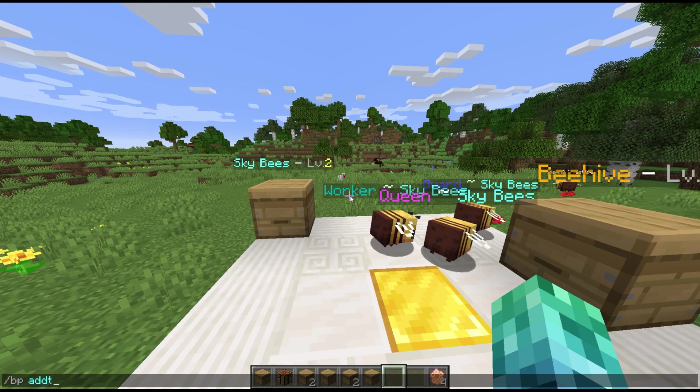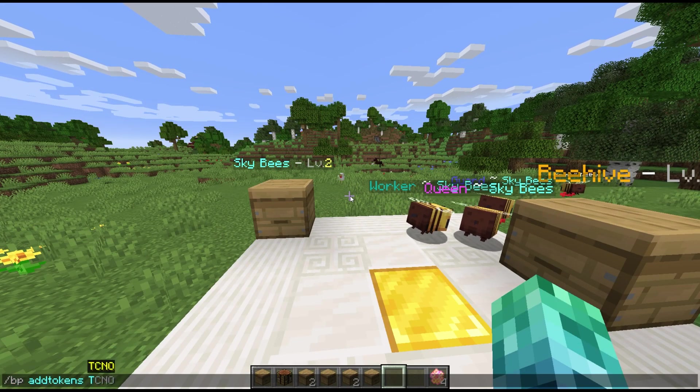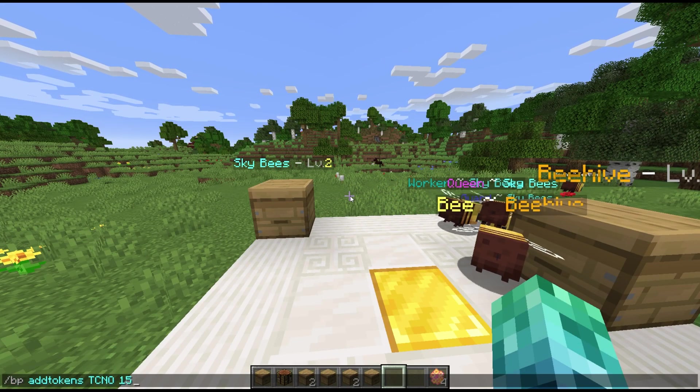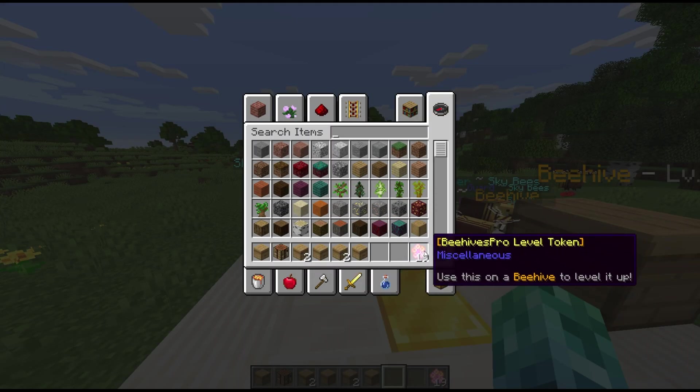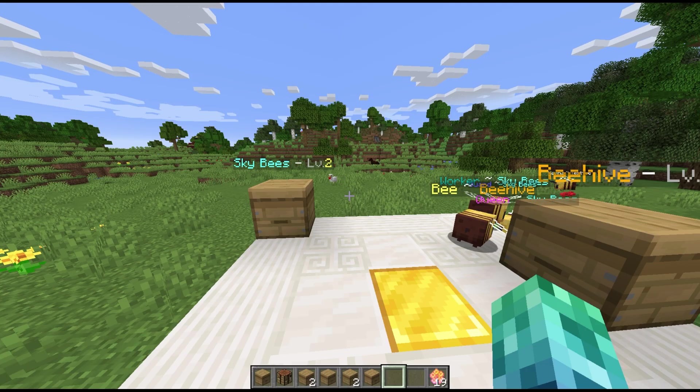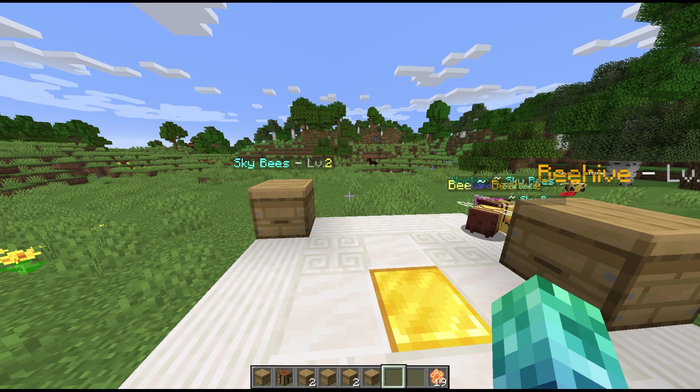Slash BP add tokens, player name, amount, lets us give a player beehive leveling tokens. Slash BP add tokens, techno, 15, gives us 15 leveling tokens.